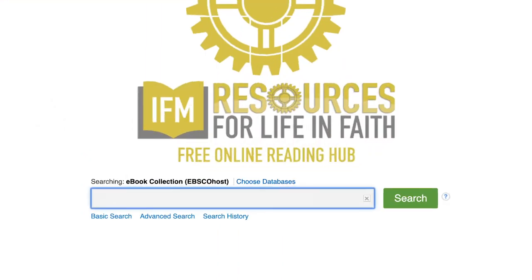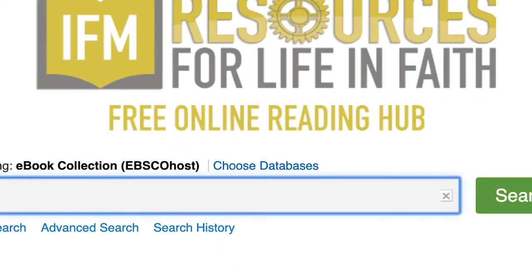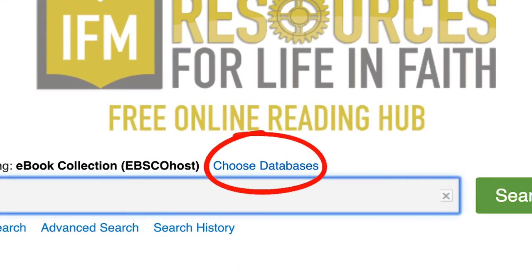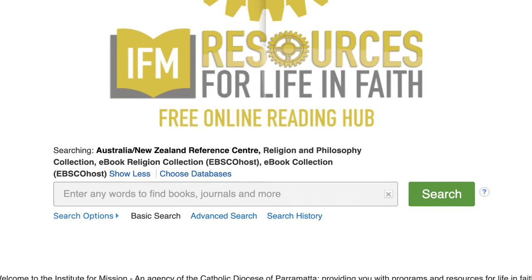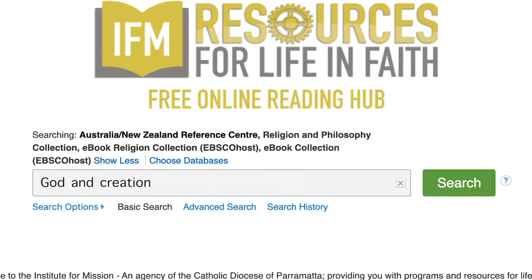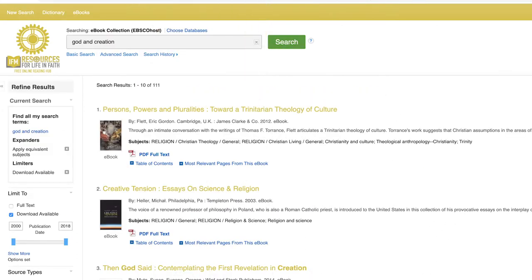To begin your search, click on the Choose Databases button. Select one or all of the databases and click OK. Type in your chosen book or topic and click Search. Your search results will appear.